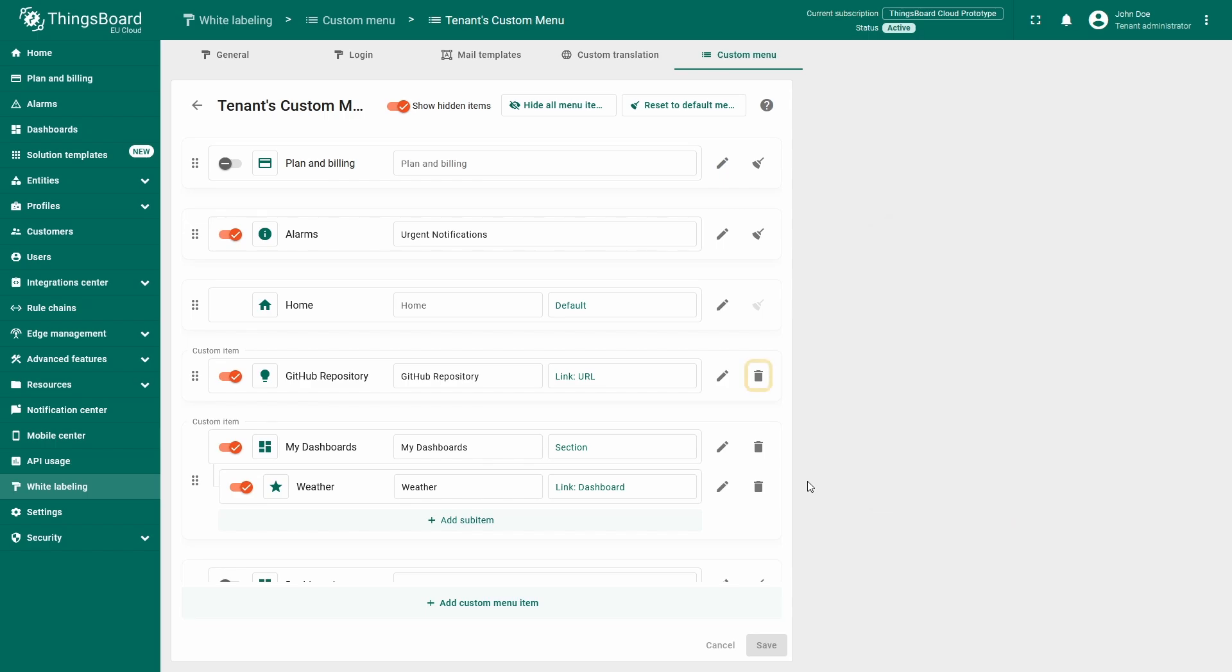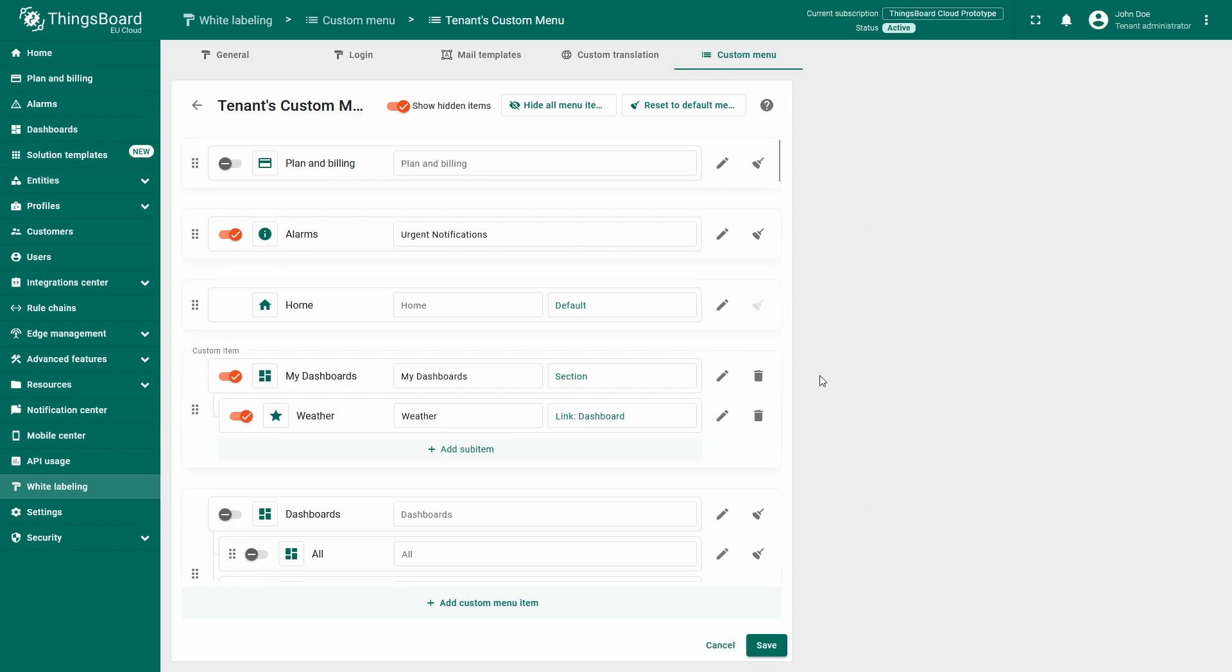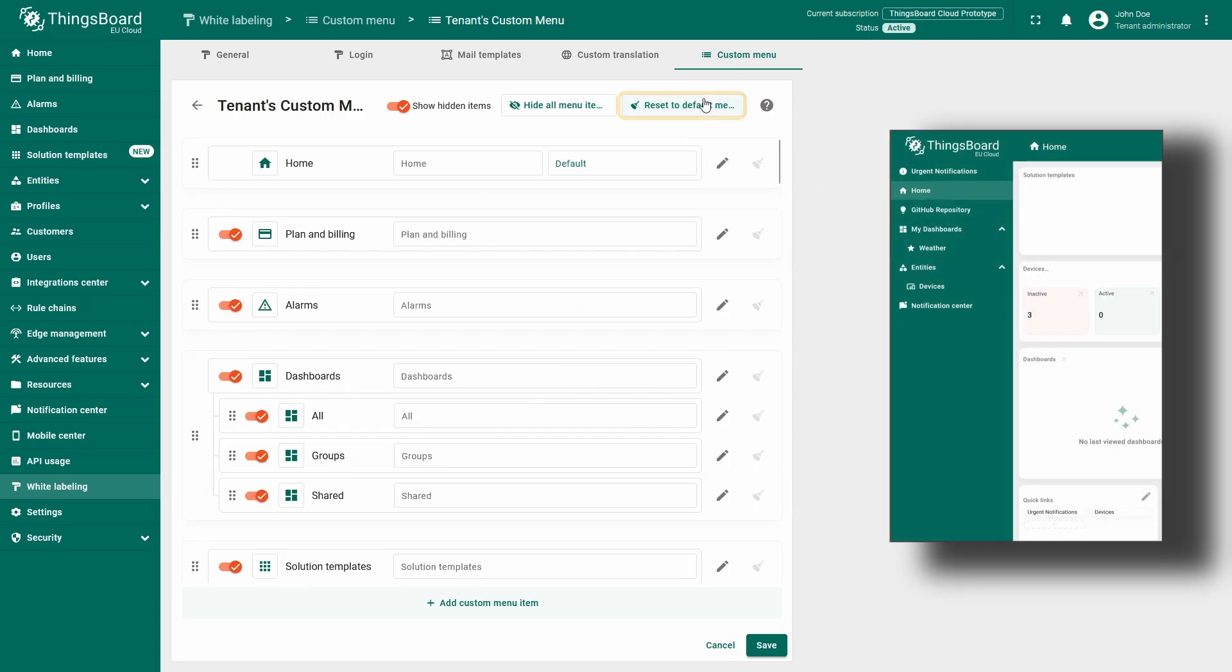To remove the created element or menu section, click the trash bin icon in the right part of the element. But if you want to reset the custom menu to default, click the reset to default menu button in the upper right corner.